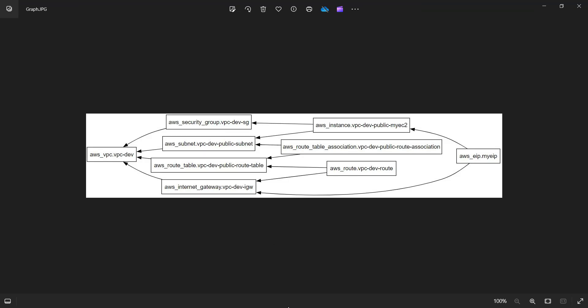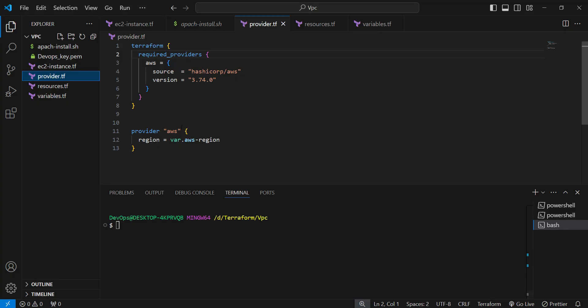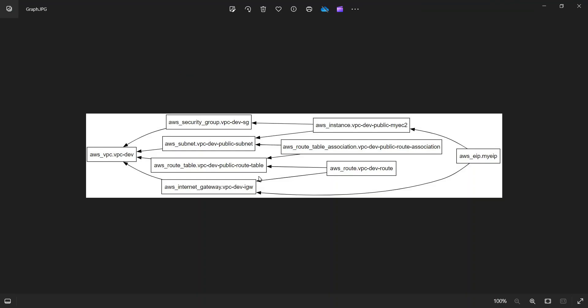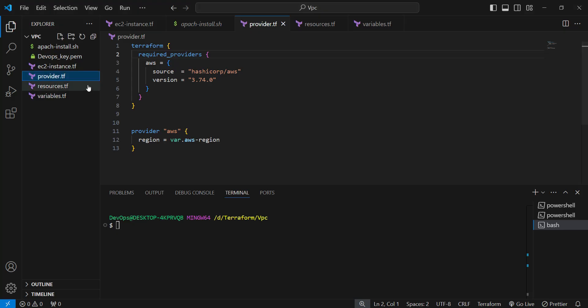You can see that this is my code and now we are going to look into how the Terraform graphs look like so that you can understand how to generate this graph using the Terraform file. In this video I'm not going to discuss more about the VPC, how the VPC is created - this is not the motto of this video.